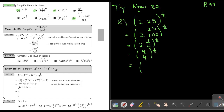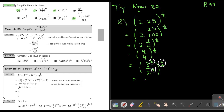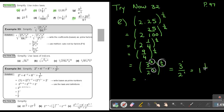Breaking into prime factors: it's 3 to the power of 2 over 2 to the power of 2, to the power of 1 and a half. If I multiply, this gives me 3 to the power of 1 and 2 to the power of 1. So the answer is 3 over 2, or 1 and a half. That is my final answer.